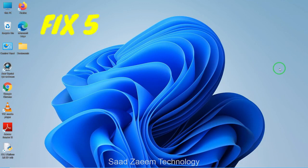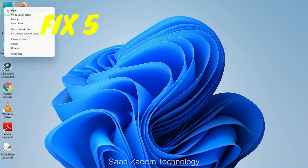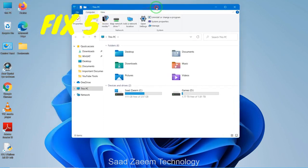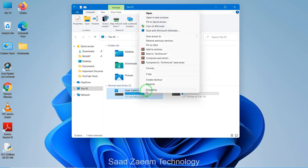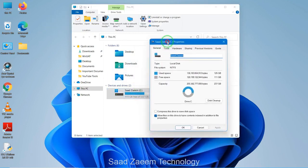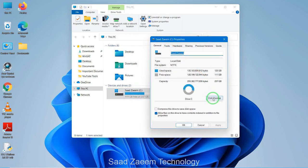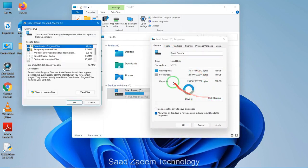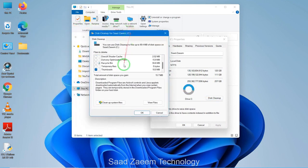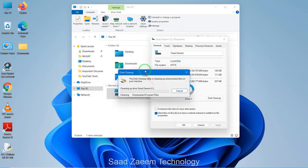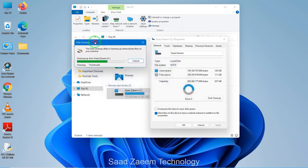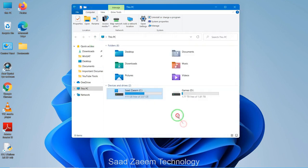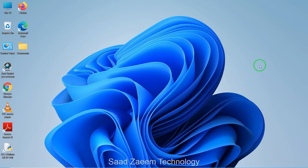For fix five, you can clean your disk to boost performance. Go to This PC, right-click on your drive, and click Properties. There will be a Disk Cleanup option — click on it, select the items you want to clean, and it will automatically clean your disk. As you can see, my disk has been cleaned. You can repeat this for other drives as well.